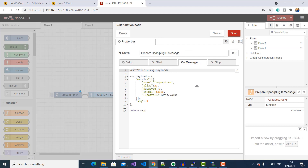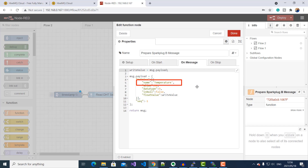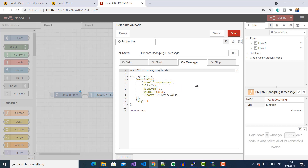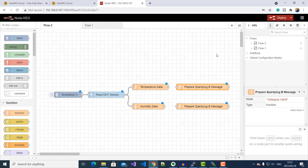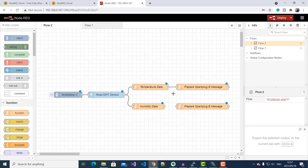You can see that we're taking the output of our DHT11 sensor and using it to create a Spark Plug B object. For our metrics, we've got the name, the alias, data type number 9 — which corresponds to a float data type — and the actual float value. We do the same thing for our humidity data, and then connect this up.